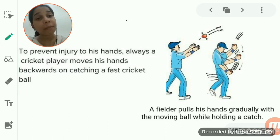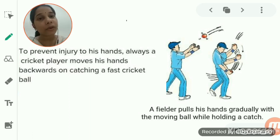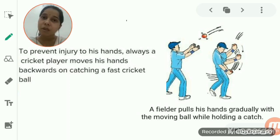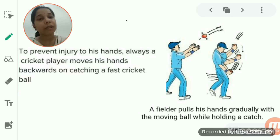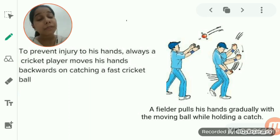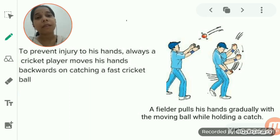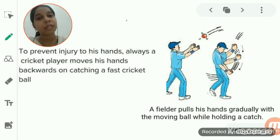If the mass of the body increases, the momentum also increases. Similarly, if the velocity of the body increases, the momentum also increases. The SI unit of momentum is kg meter per second.